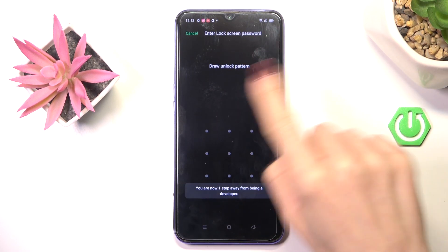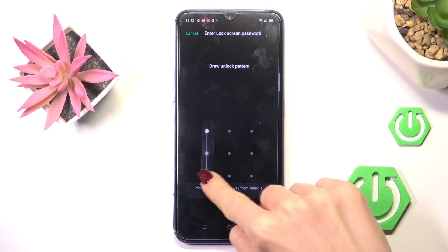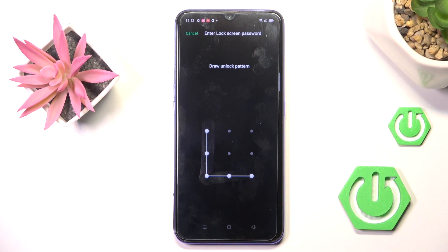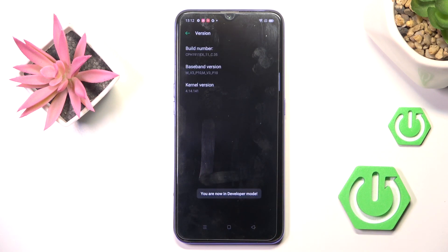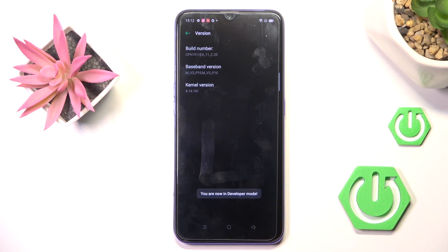So just keep tapping till you see this panel, now draw your unlock pattern if you have one and as you can see from now on you are a developer.